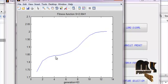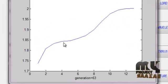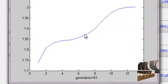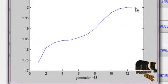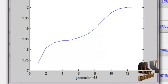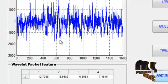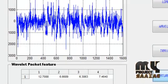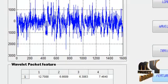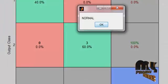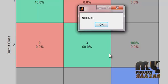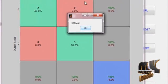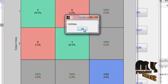It is the genetic algorithm selecting the features accurately. It is the accuracy graph of the genetic algorithm. Then we classify the test signal. That signal will be the normal signal.